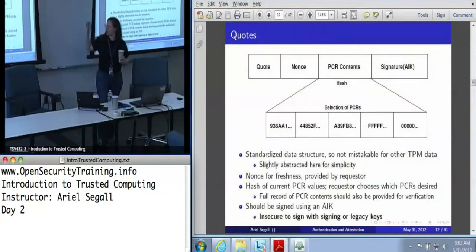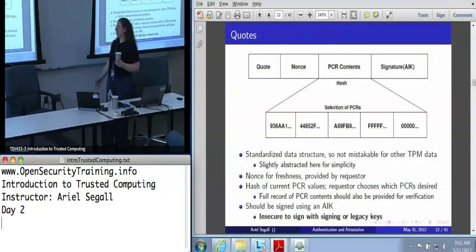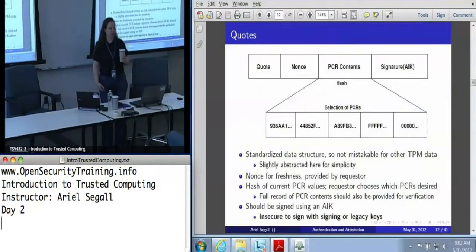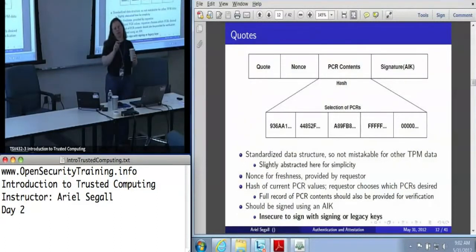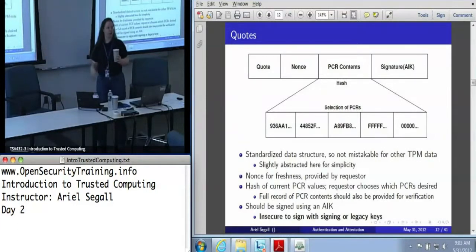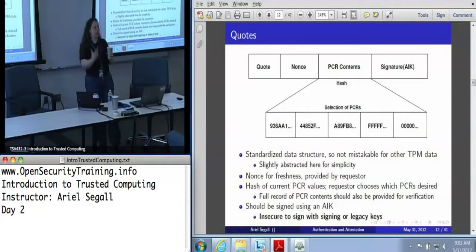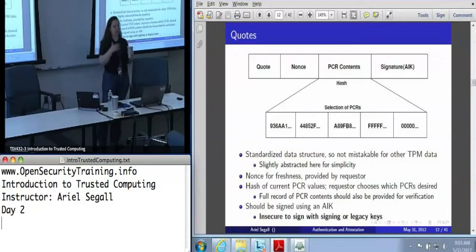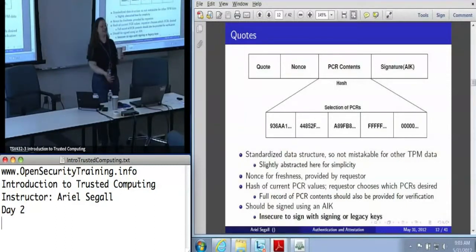Here is, in a little more detail, a picture of a quote — this is still abstracted. When I say 'quote' at the front, in the actual literal data structure there is, in fact, a magic string QUOT or QUOT2, depending on which version of quote you're doing. Basically there's some static data structure that says 'hi, I'm a TPM quote.' There is a field that contains 20 bytes of nonce, which from the TPM's perspective is just user data you handed it — 20 bytes of data that go in this field when it signs.